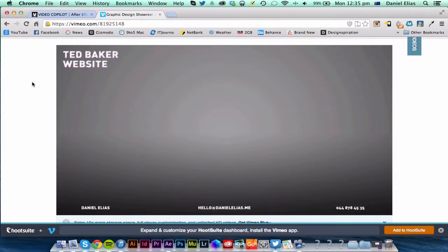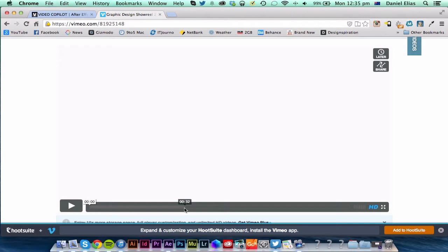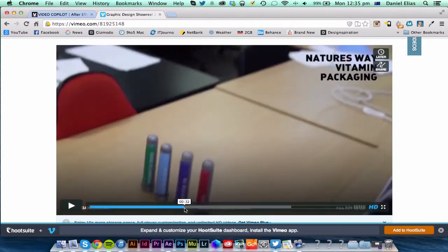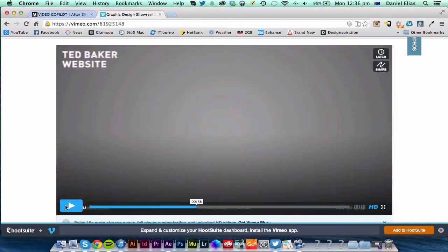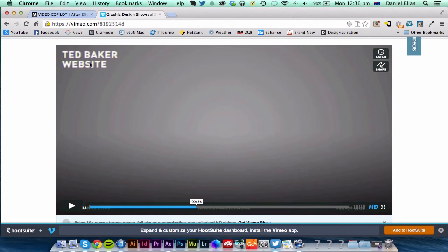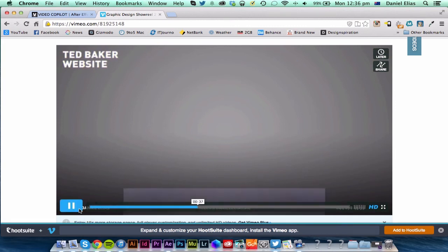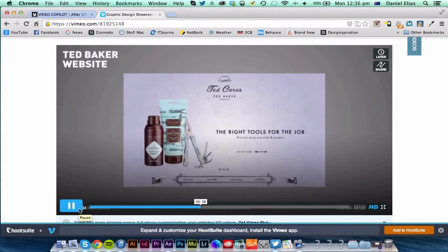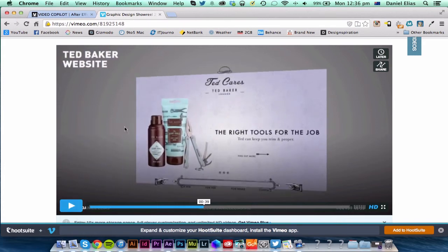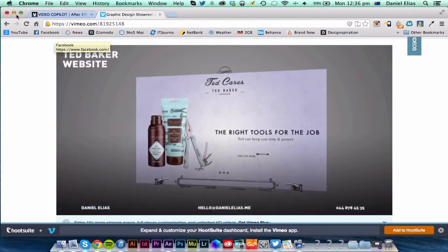So this is my graphic design showreel which I just did, and basically you can see here in the top left hand corner that the text is going to Twitch and you'll see an RGB split just there. Twitch, twitched again. So I'm going to show you how to do that in After Effects.